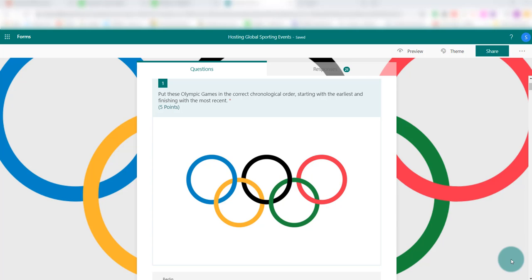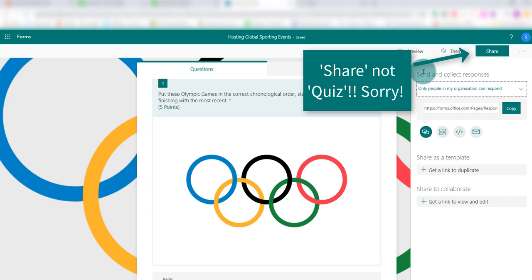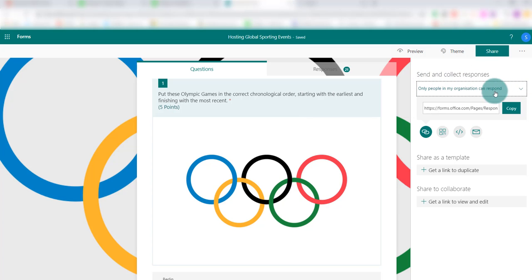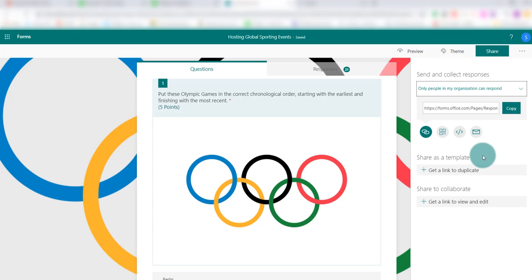This is the second of two videos on looking at distributing and sharing our quiz. In the first video we looked at the area involving who we were going to send it out to and different ways in which we could send, distribute, and share the quiz. This video is going to concentrate on these two areas here.